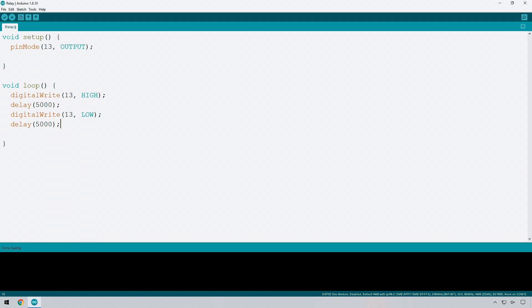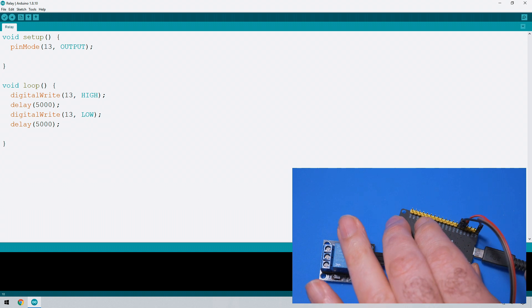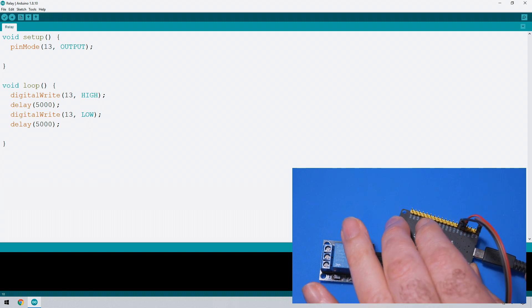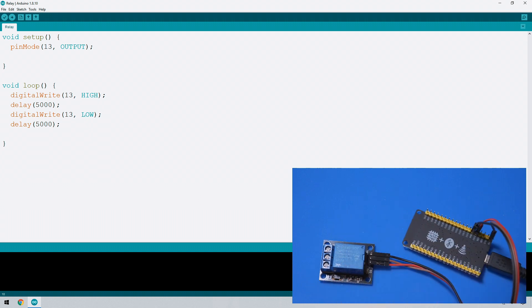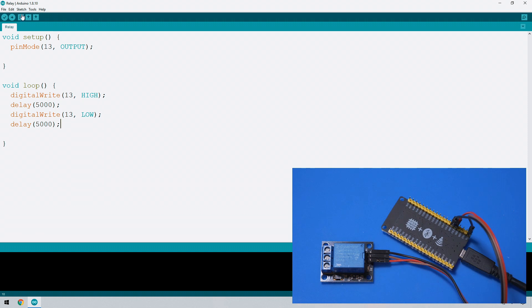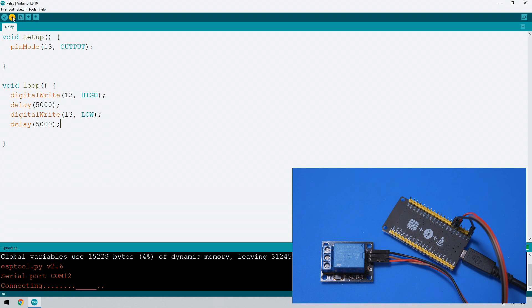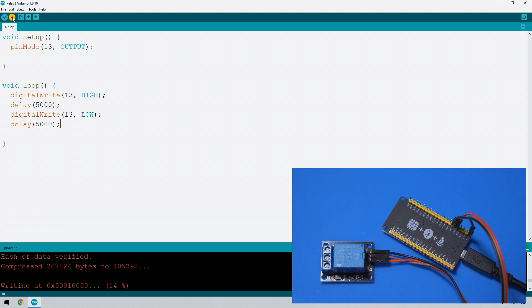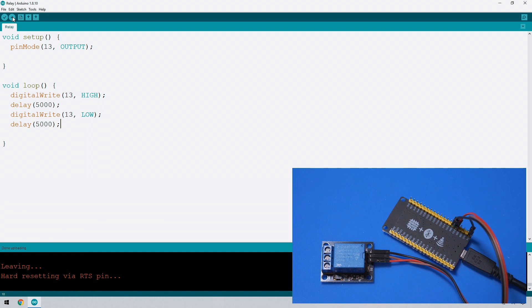So let's plug in our ESP32, and there we go we can see that this is turned on which is indicated by that LED, and every five seconds is going to turn on and five seconds later it's going to turn off again.